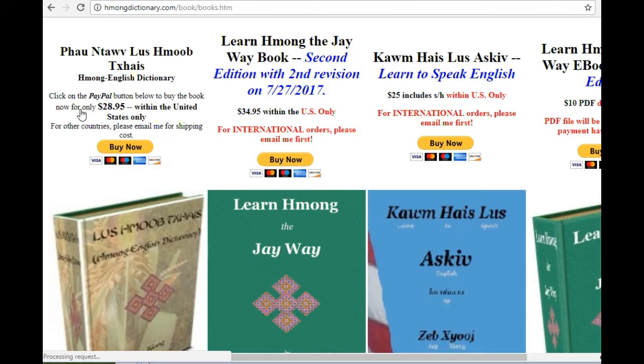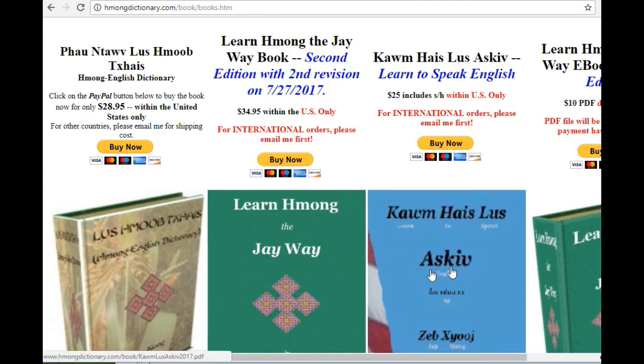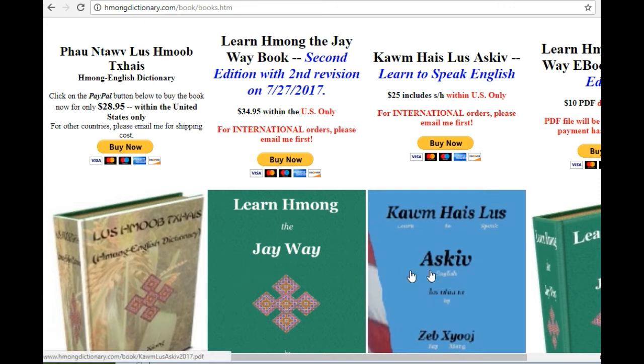Buy the books. In here, you can support me by buying any of these books: Read dictionary, Learn Hmong the J-Way, or Learn English for Hmong people.